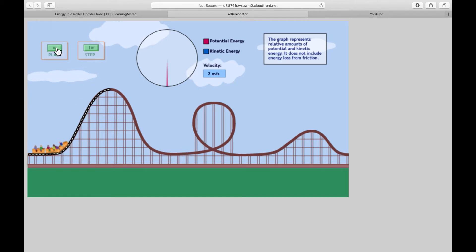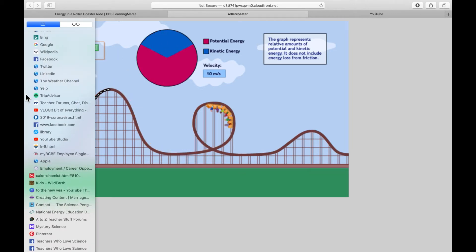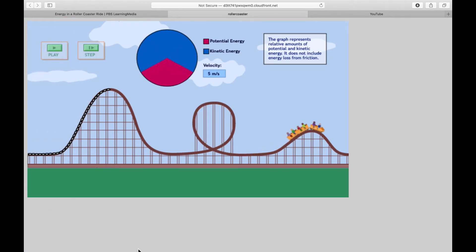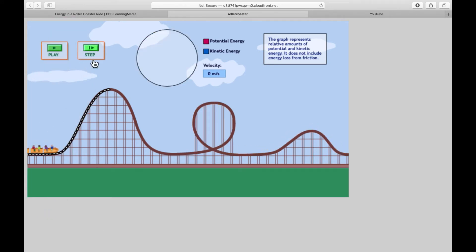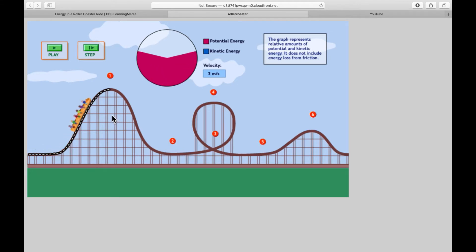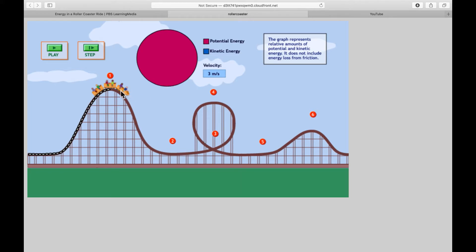We're just going to go through the first one and notice the graph here at the top. Now let's look at it step by step. It stops at the top and the graph is full because it is at its highest point. Potential energy is being stored here — this is when everyone gets excited on the roller coaster because they know what is going to happen next when that roller coaster releases from the top of the hill.